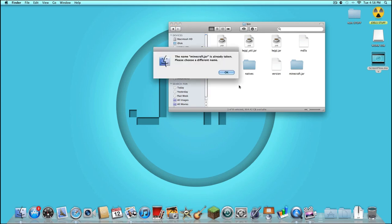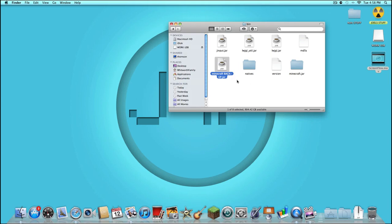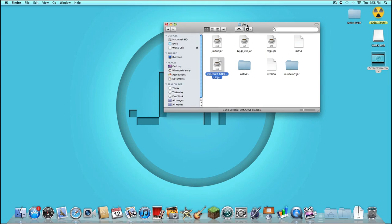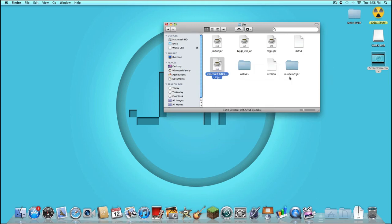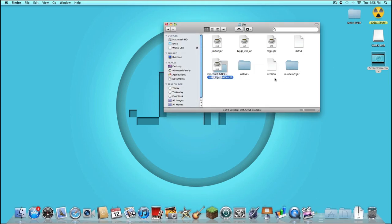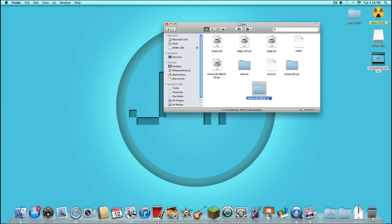So that used to be named minecraft.jar, and that's what you'll see in your folder when you first open your bin up. Sounds really weird, but anyway. So what you're going to do, you're going to open with Archive Utility. It's now going to become a folder, but it won't say backup yet. It will just say minecraft.